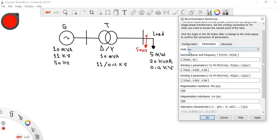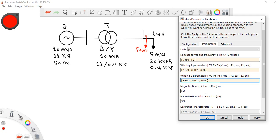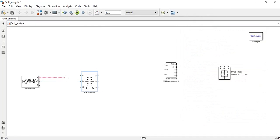In the parameters tab, set the nominal power to 10 MVA (10e6) and frequency to 50 Hz. For winding one, the line-to-line voltage is 11 kV, and R1 and L1 are kept at default values. For winding two, the line-to-line voltage is 0.4 kV. Keep the magnetizing resistance and inductance at their default values. Click Apply and OK, then connect the generator to the transformer.